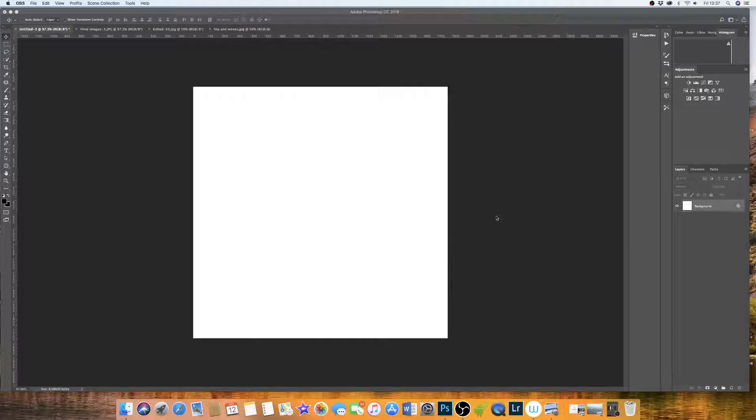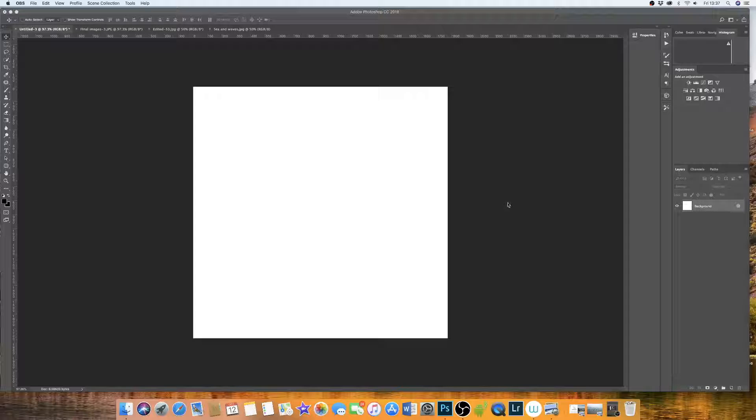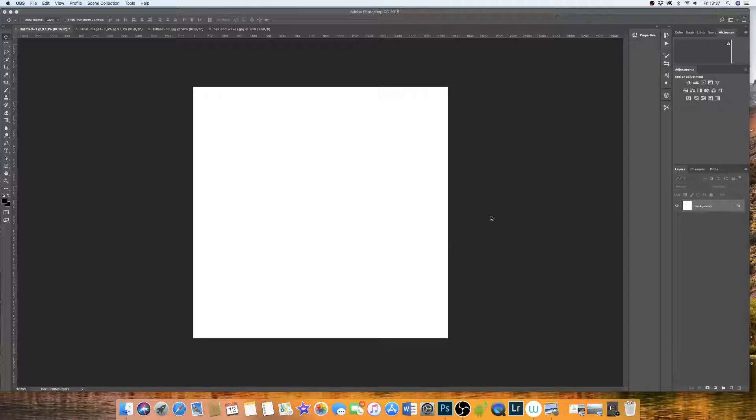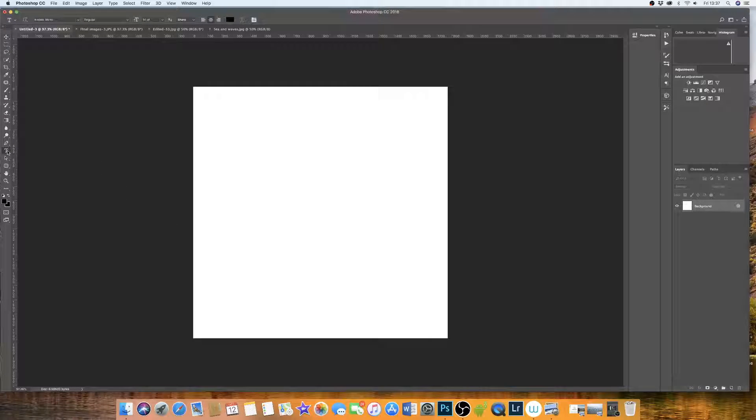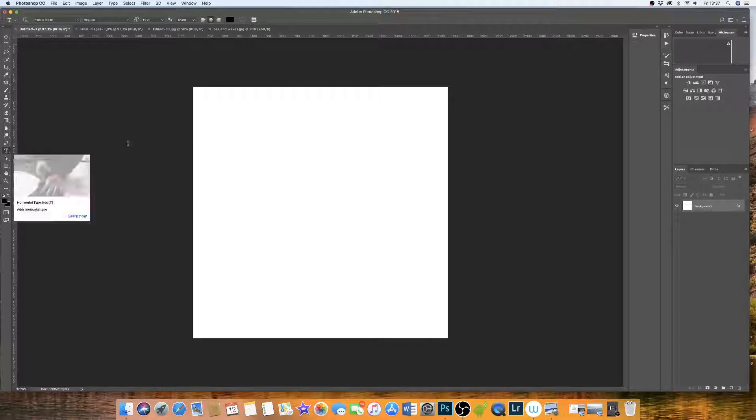Hi, today I'm going to be talking to you about how to use text in Photoshop. So I've got my document open and the first thing I'm going to do is click on this text icon over here.